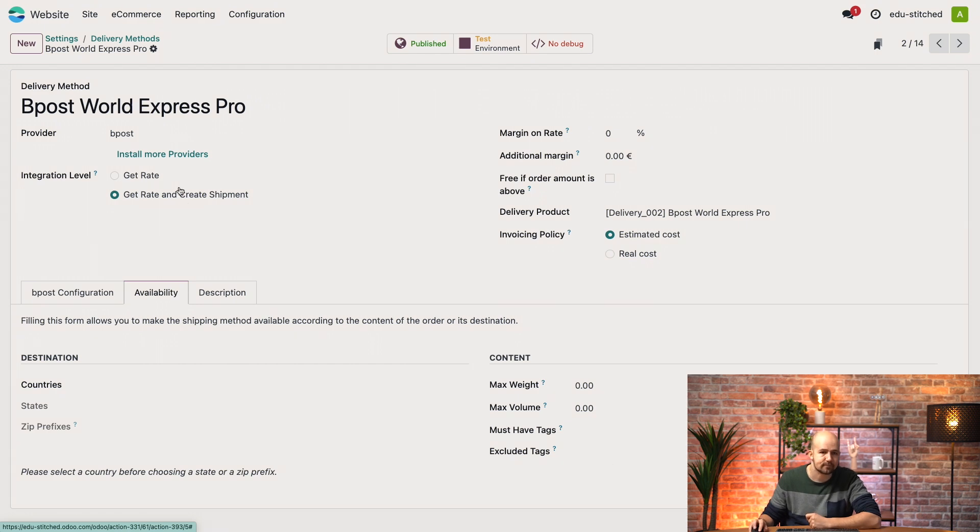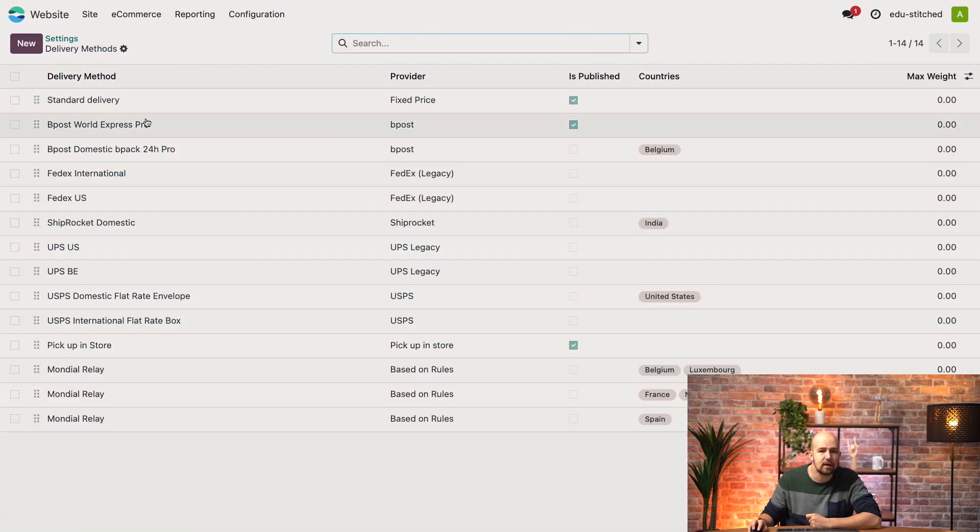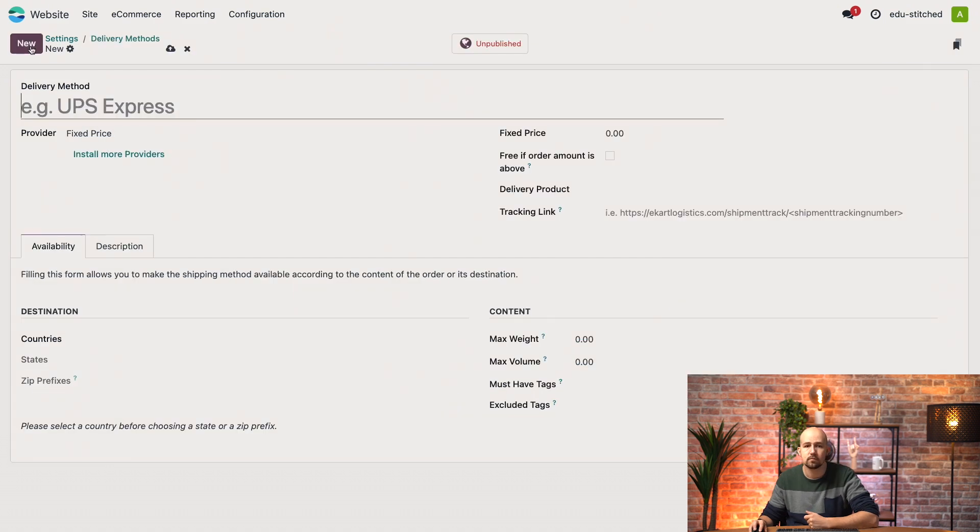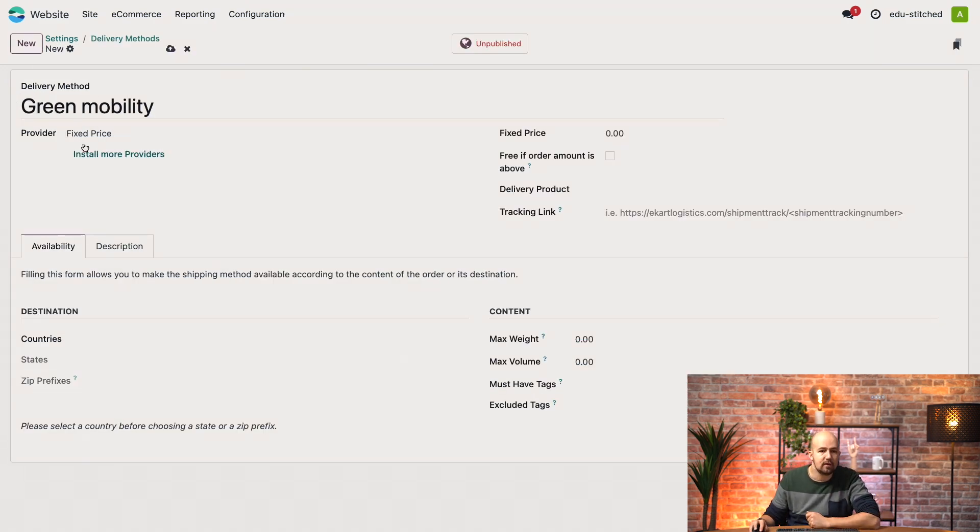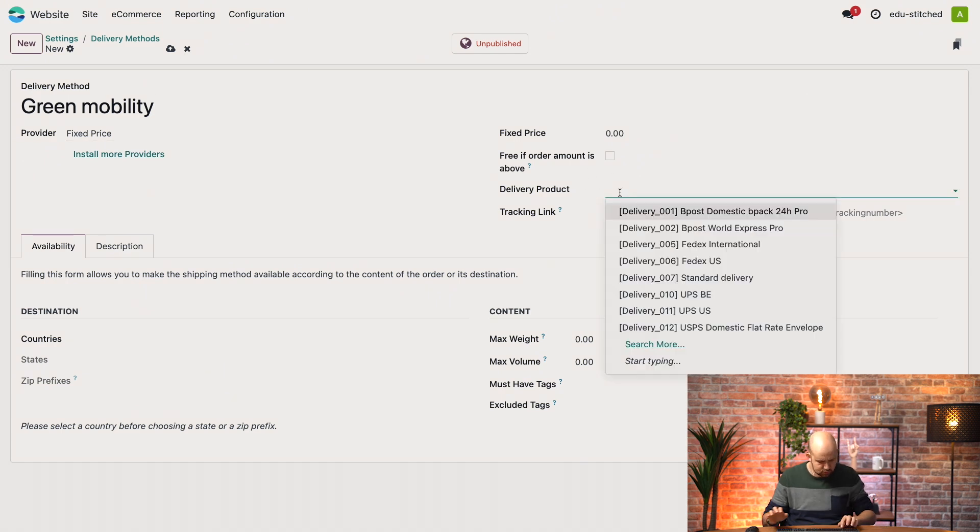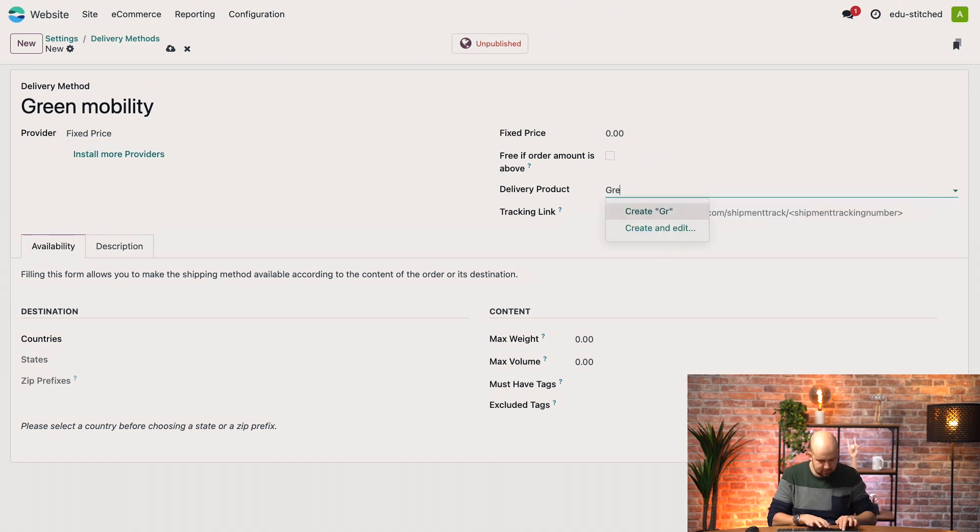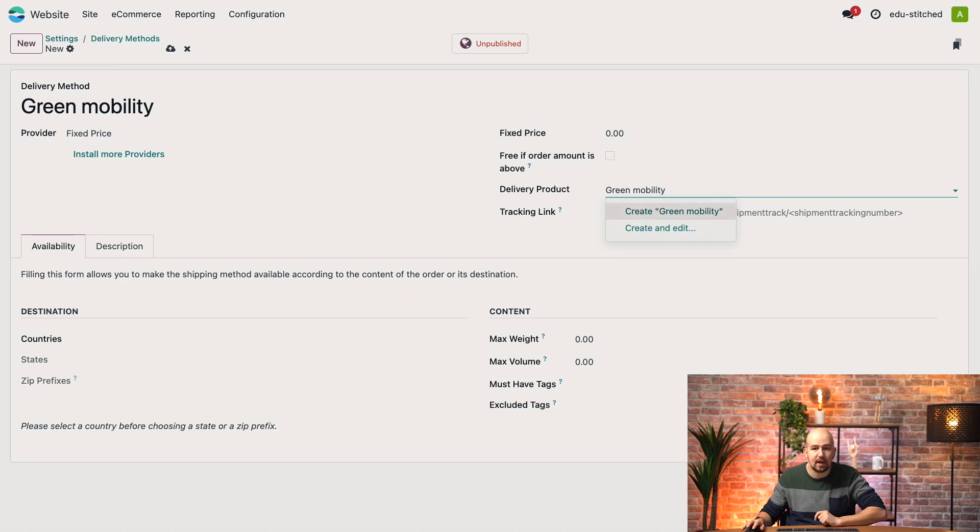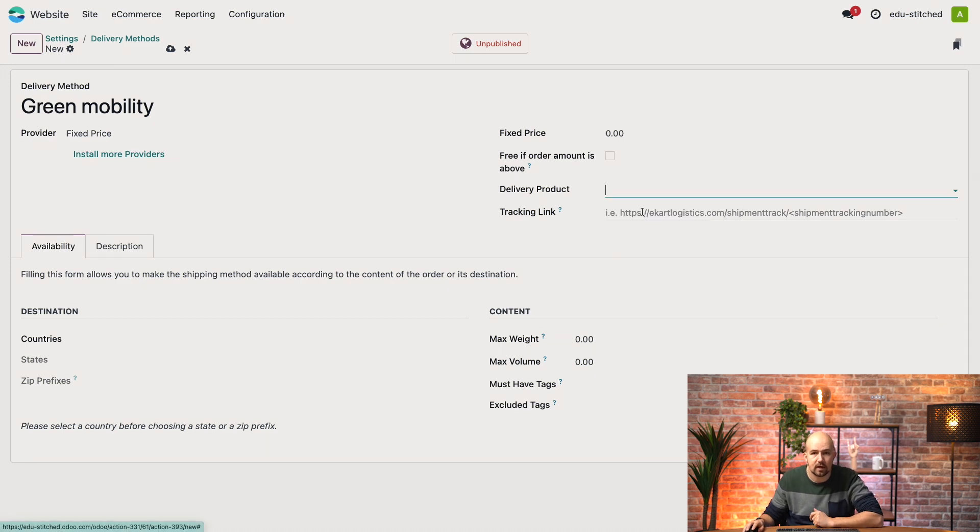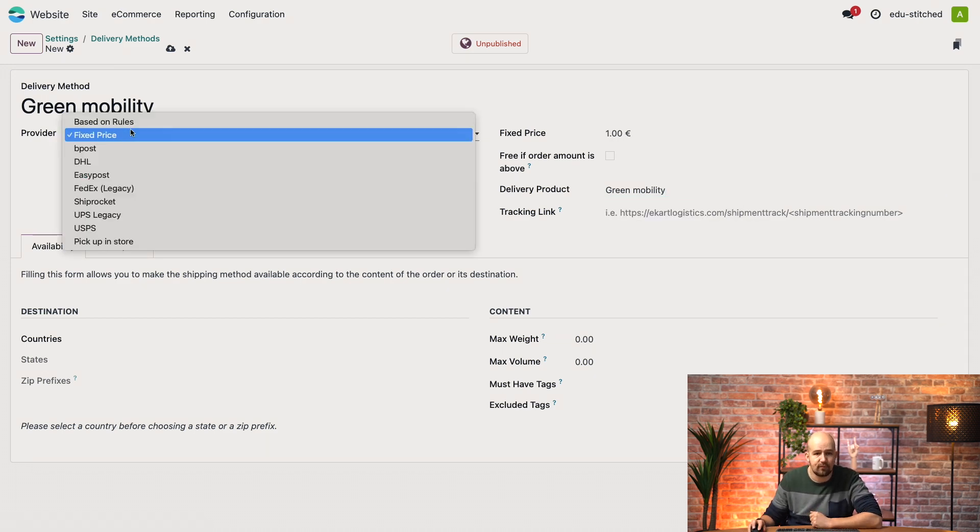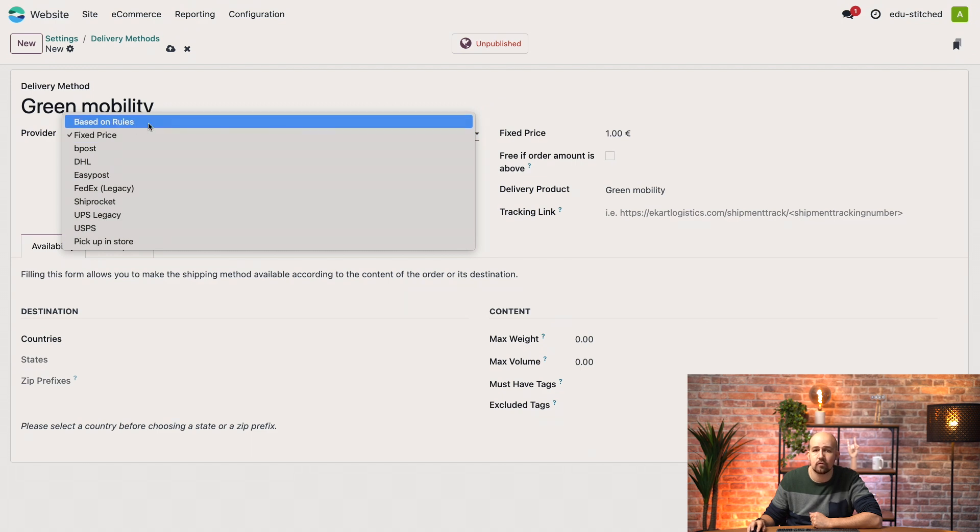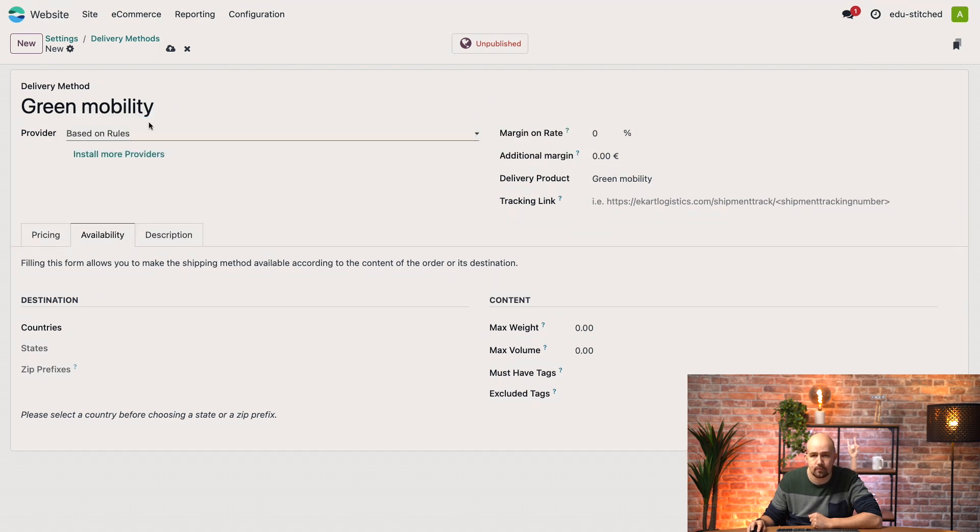Ok, now let's go back to our list of shipping methods and let's create a new one. I will name it Green Mobility. We'll create a delivery product over here, which we will name Green Mobility as well. There you go. And in the Provider field, we'll say that it's not a fixed price but we'll say it's based on rules.